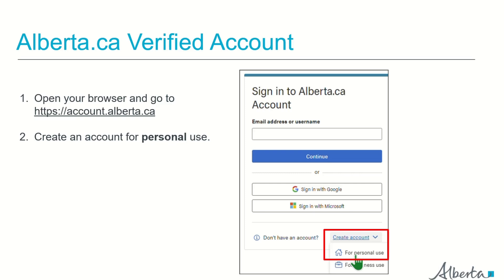When you get started, open up your browser, whether it be Edge or Chrome, and enter the address for the Alberta.ca account site. Then choose to create an account for personal use. There is another way you could be directed to this page: by going to the Learning Management System and clicking Sign In, which would direct you to this same site.